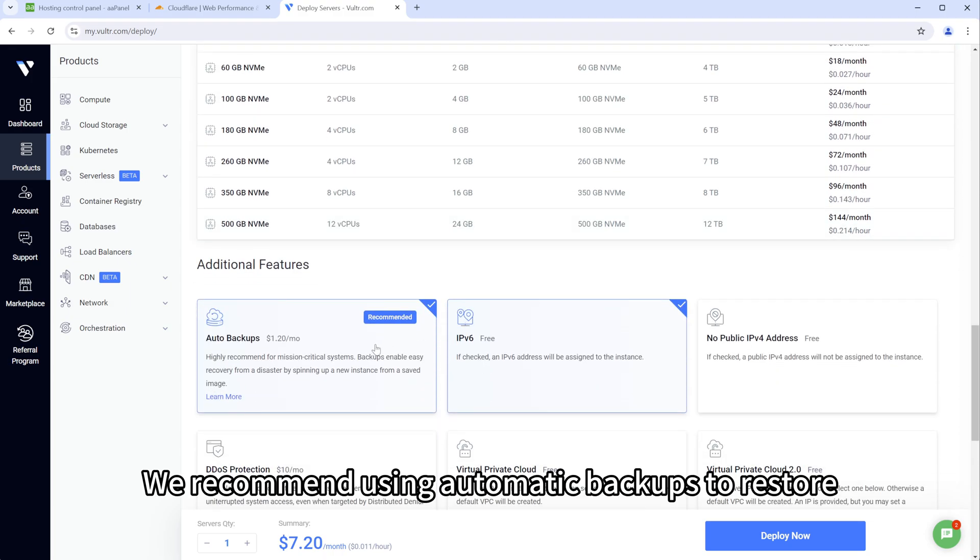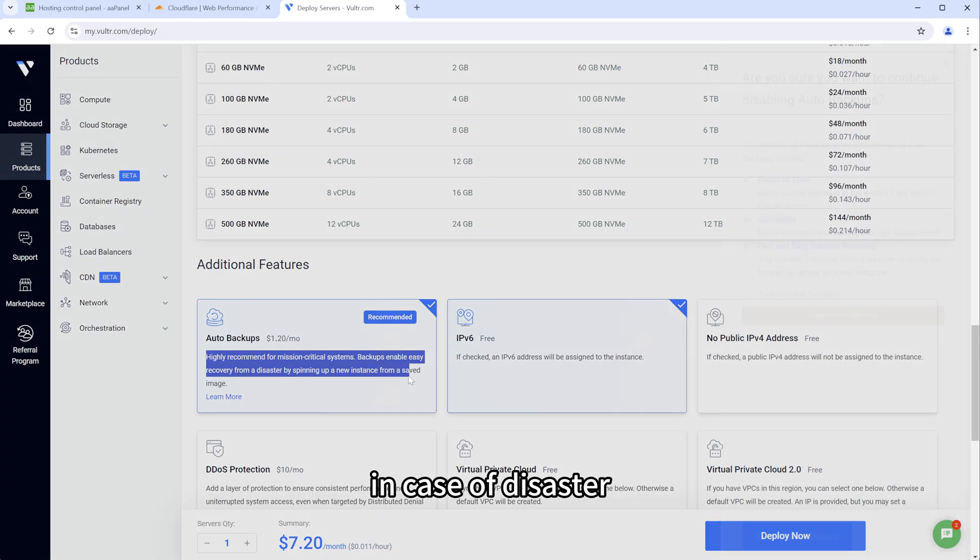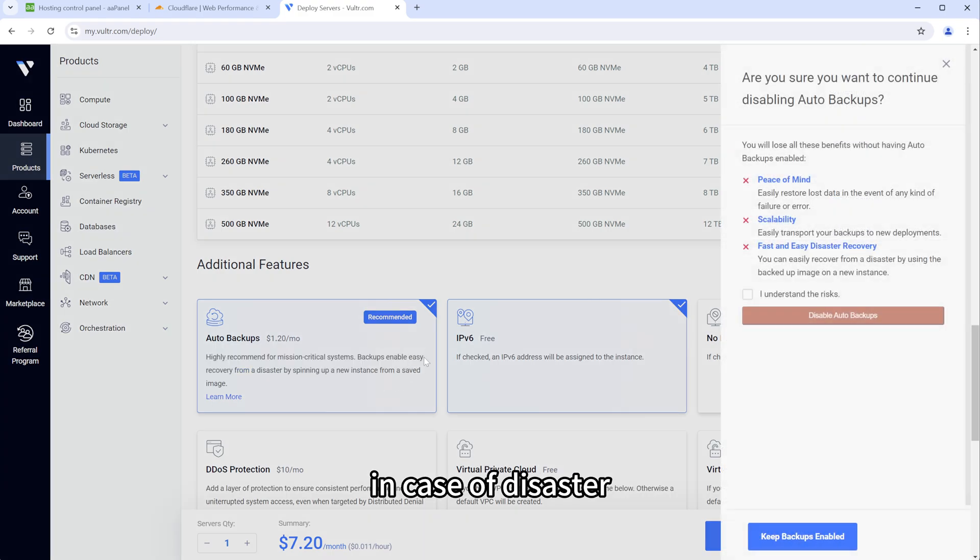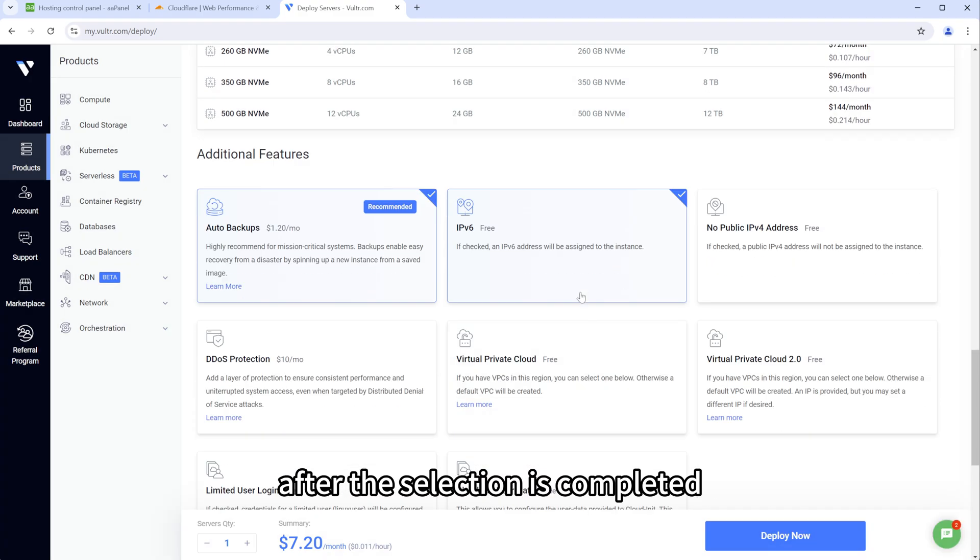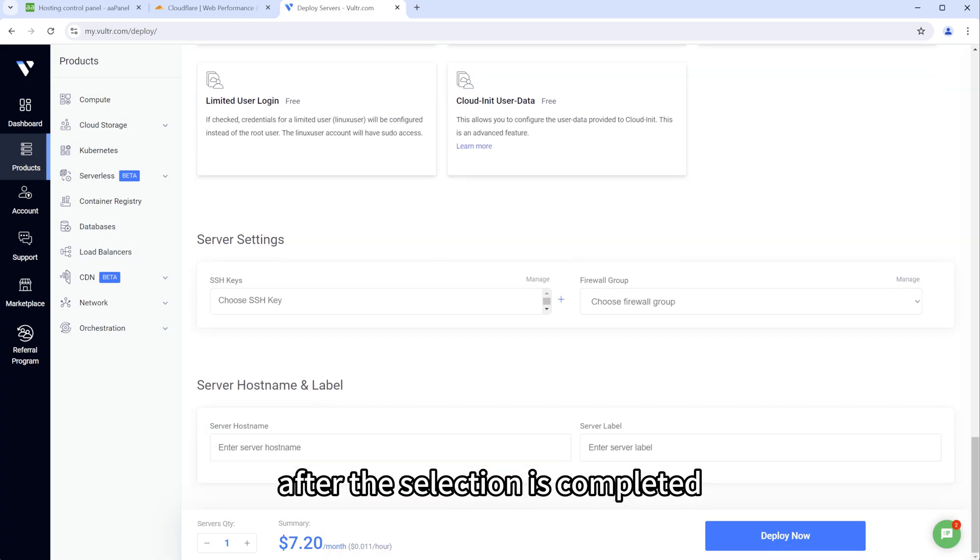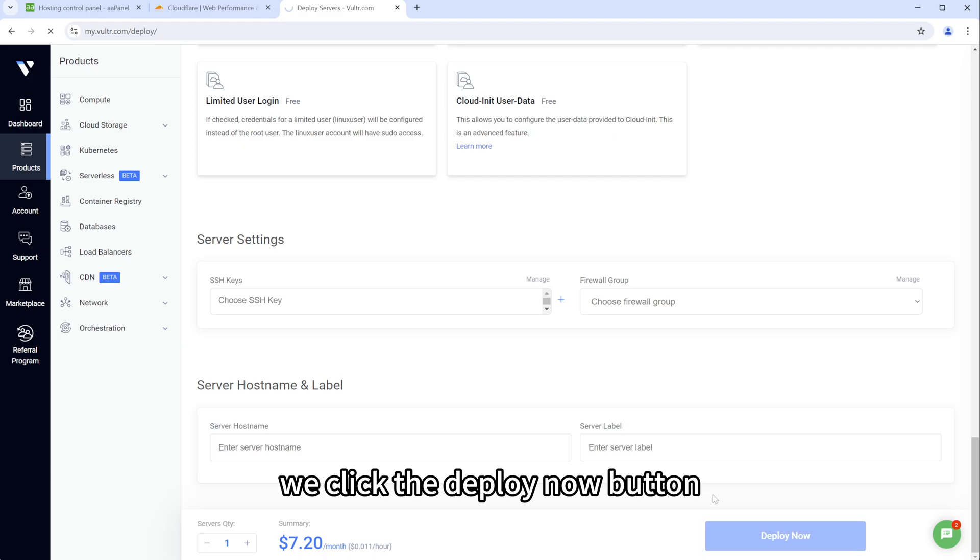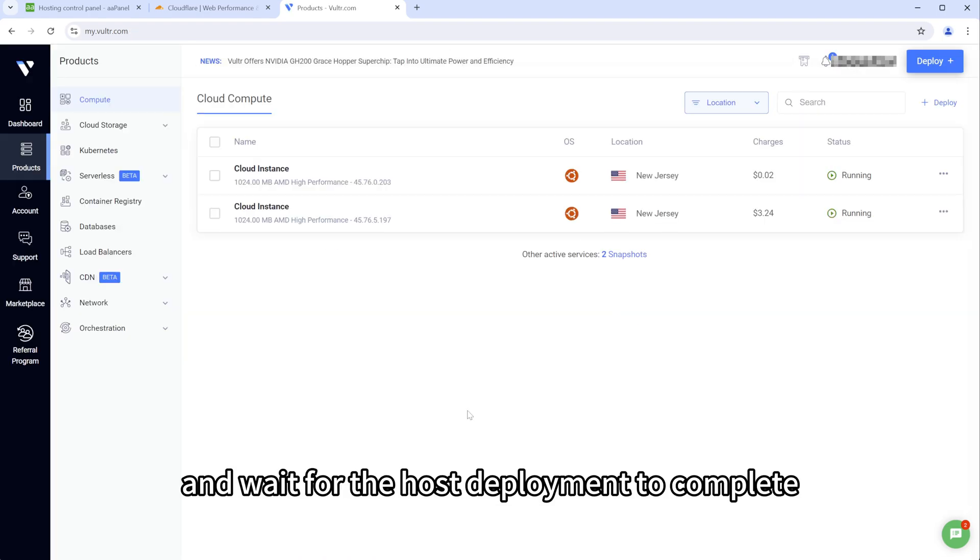We recommend using automatic backups to restore in case of disaster. After the selection is completed, we click the Deploy Now button and wait for the host deployment to complete.